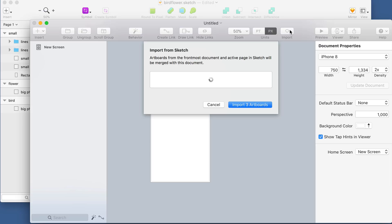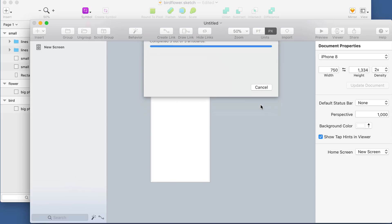So there's this Import button, you click that, and it's going to detect whatever the frontmost window inside of Sketch is and let you import it.